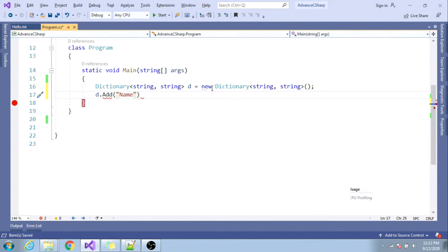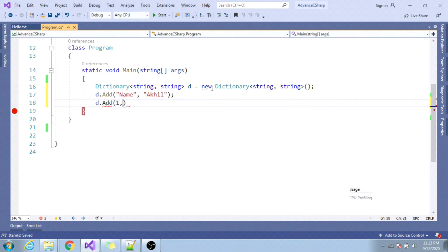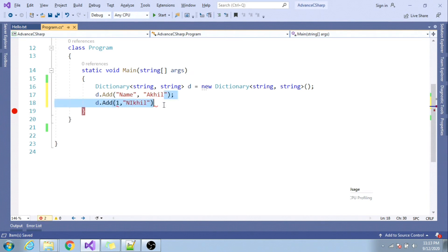And value as Ankit. Again, D dot add - if I try to include key as integer and string value as Nickel, it will start throwing the compile time error.